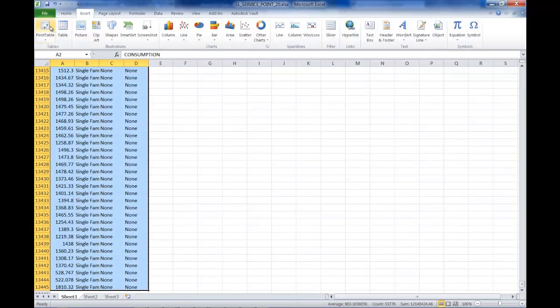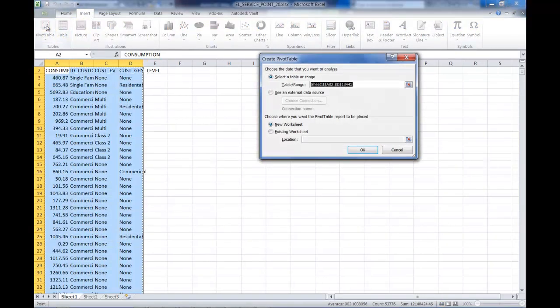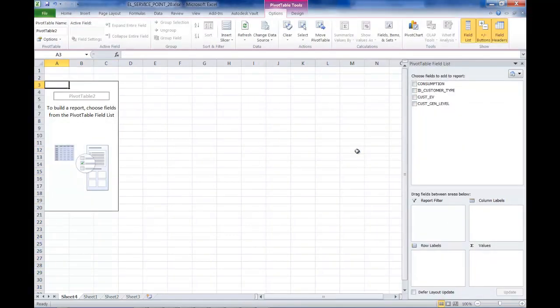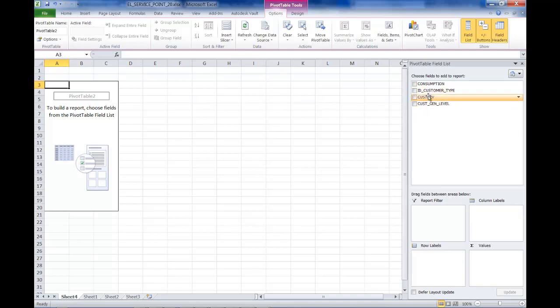And then once we have it summarized, we'll go back to paper space and map and create a document that we can distribute.